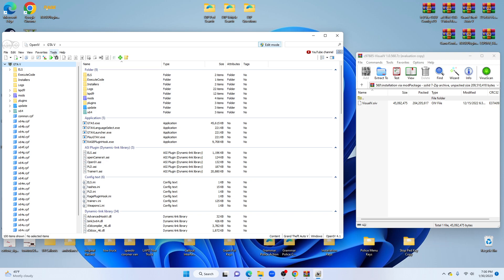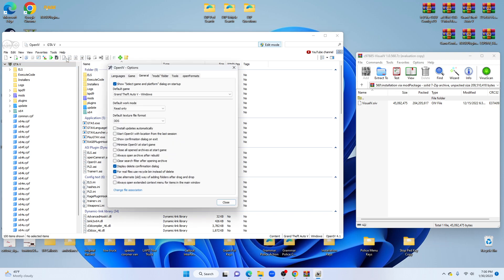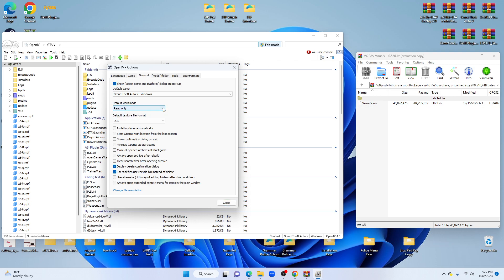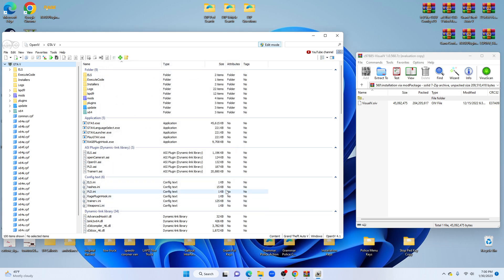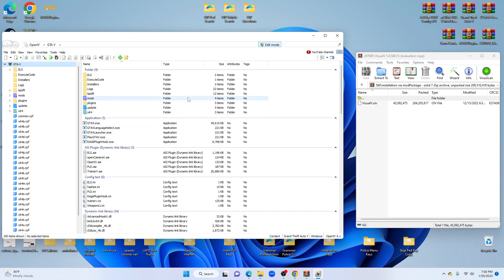Also with that, if you want edit mode to stay on permanently, you're going to go tools, then options, and you're going to look for default work mode. Change it from read only to edit. I'll keep mine on read only just in case you accidentally click on something before you're ready to get started. You don't have to worry about figuring out what you clicked on and try to change it.